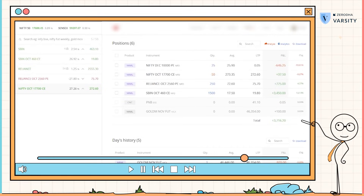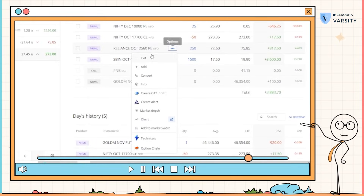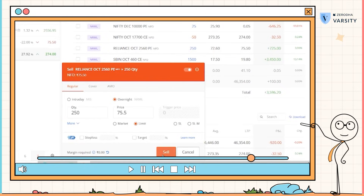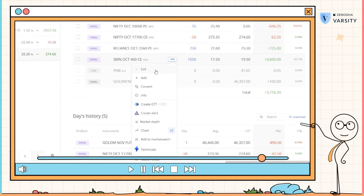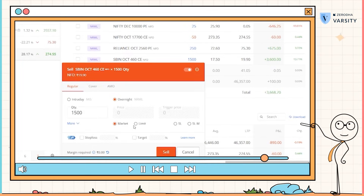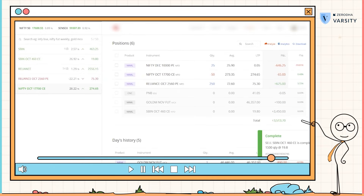Well, with options you can close the position as and when you think it's appropriate. Let me do just that right now. To close an options position, all I need to do is click on exit. Let me square off my SBI position as well. I've squared off both my SBI and Reliance option positions. I just have the Nifty short position in my system and I'll deal with that later.